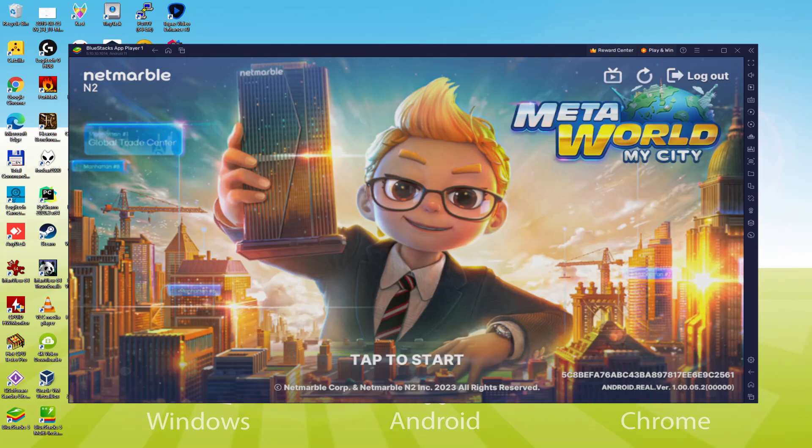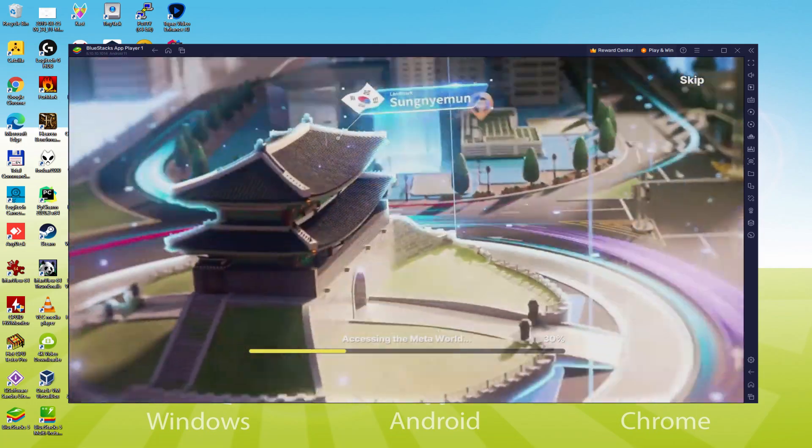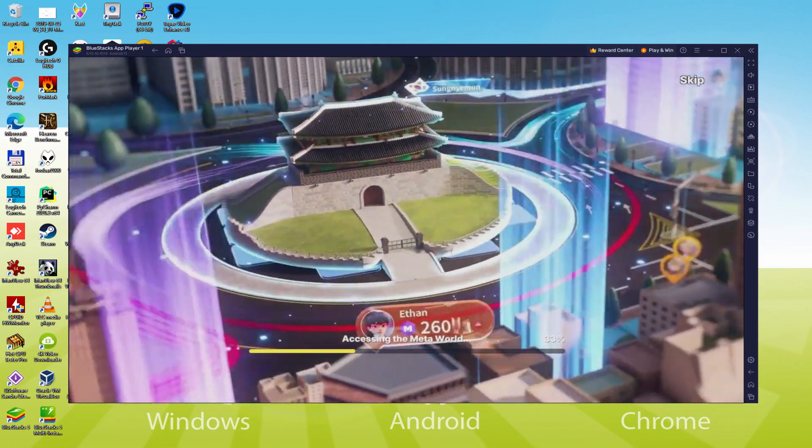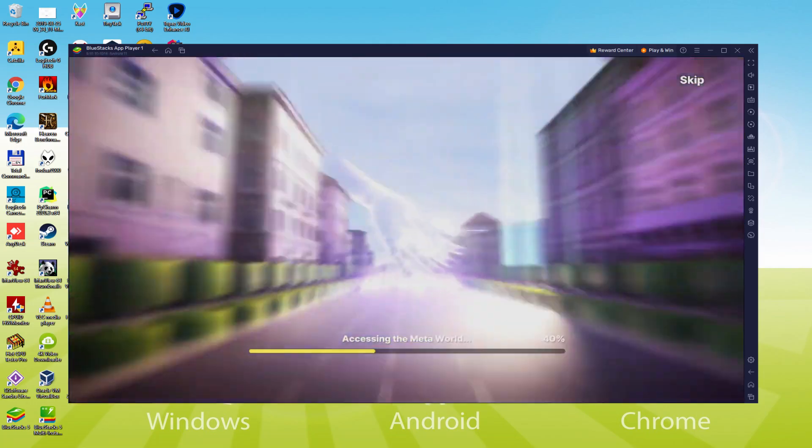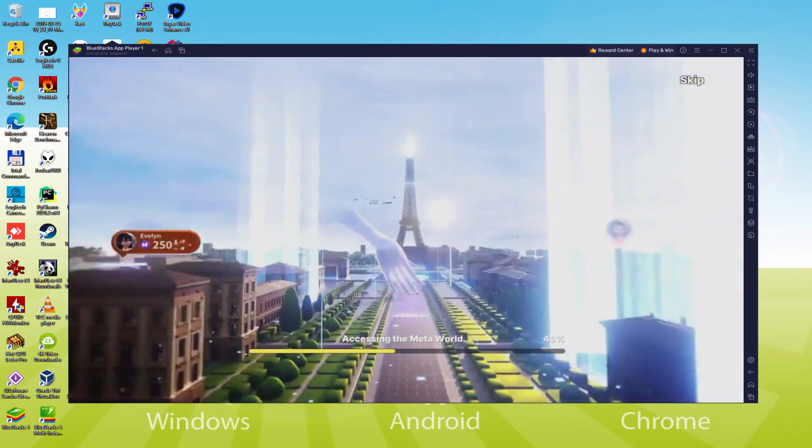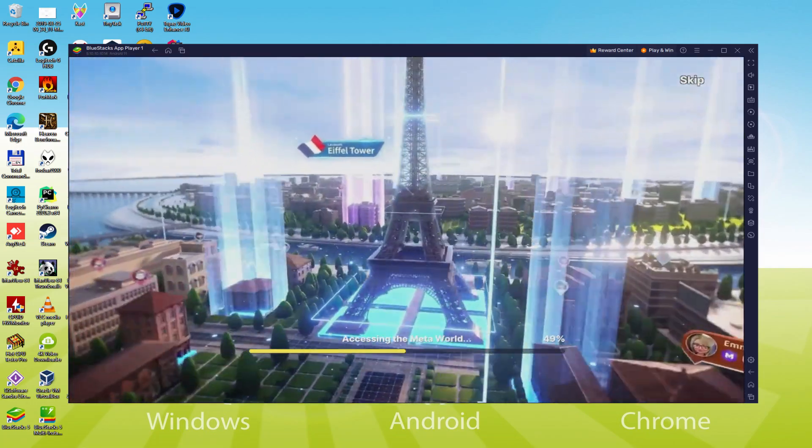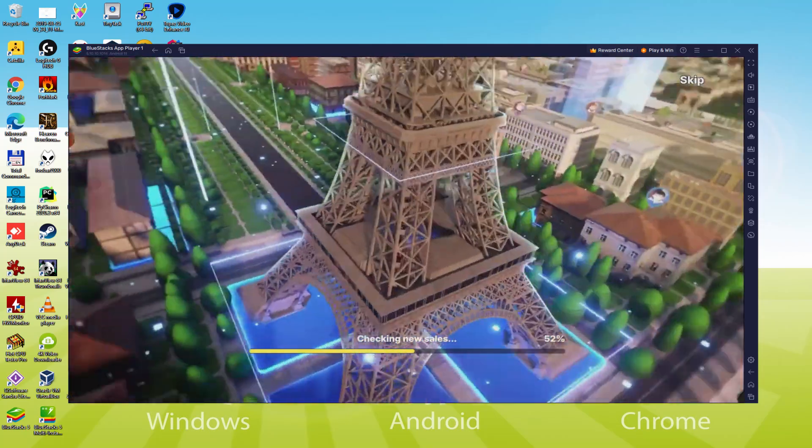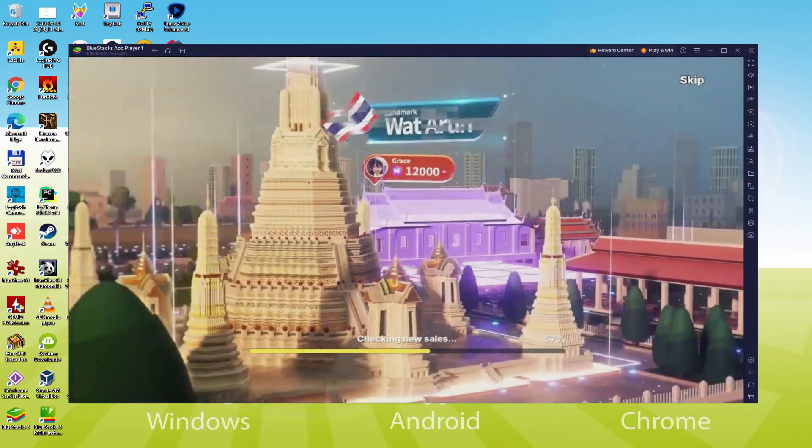Hello everyone and welcome to Usatility. Today we are going to see how to play Meta World My City on PC using the brand new BlueStacks 5 that is designed for blazing fast speed and high octane action.